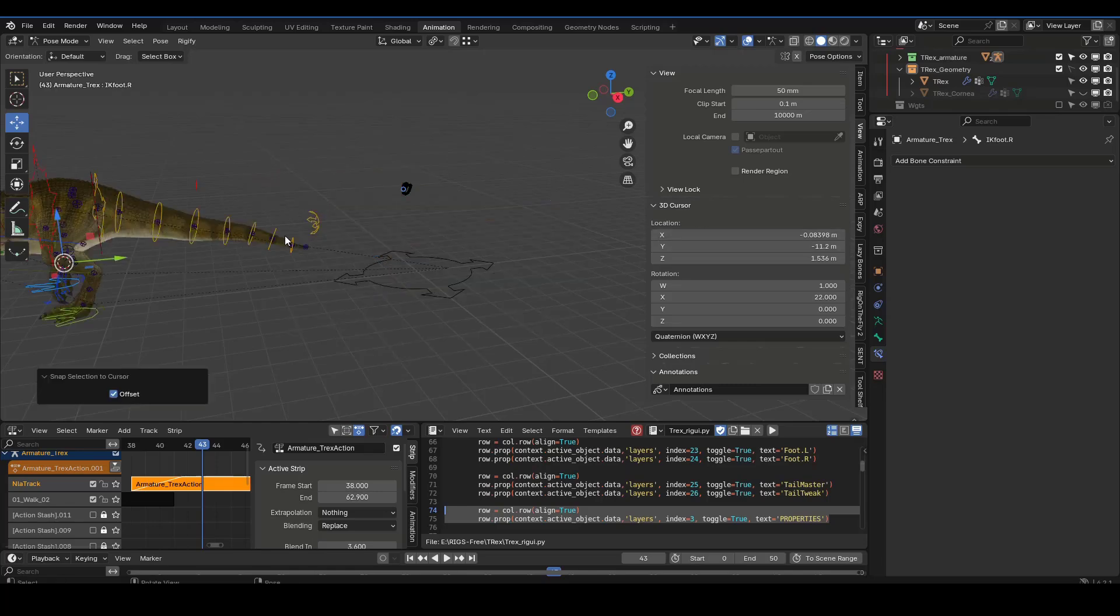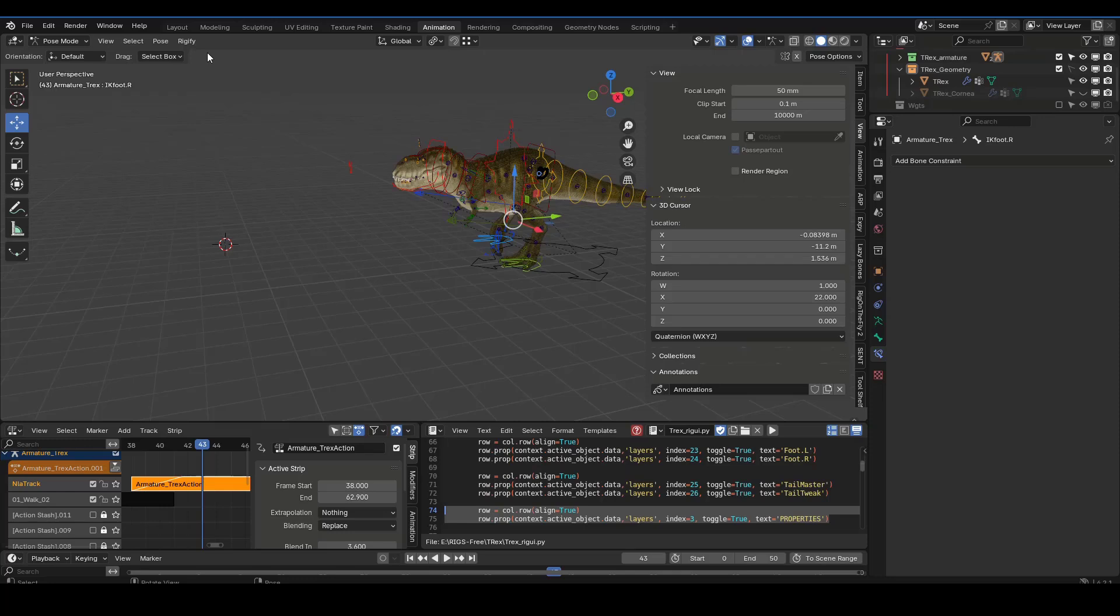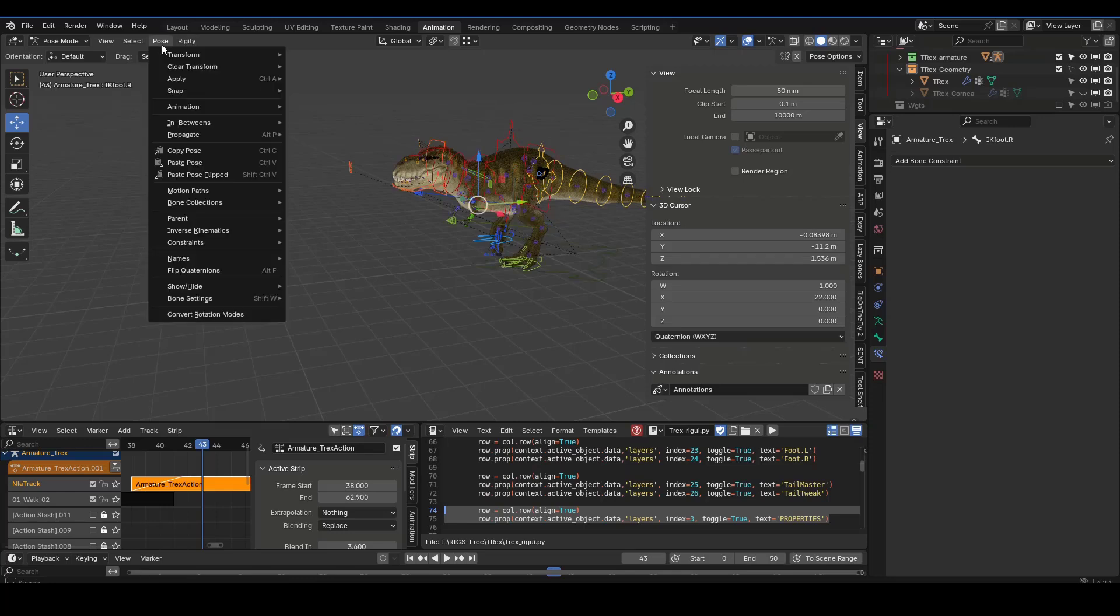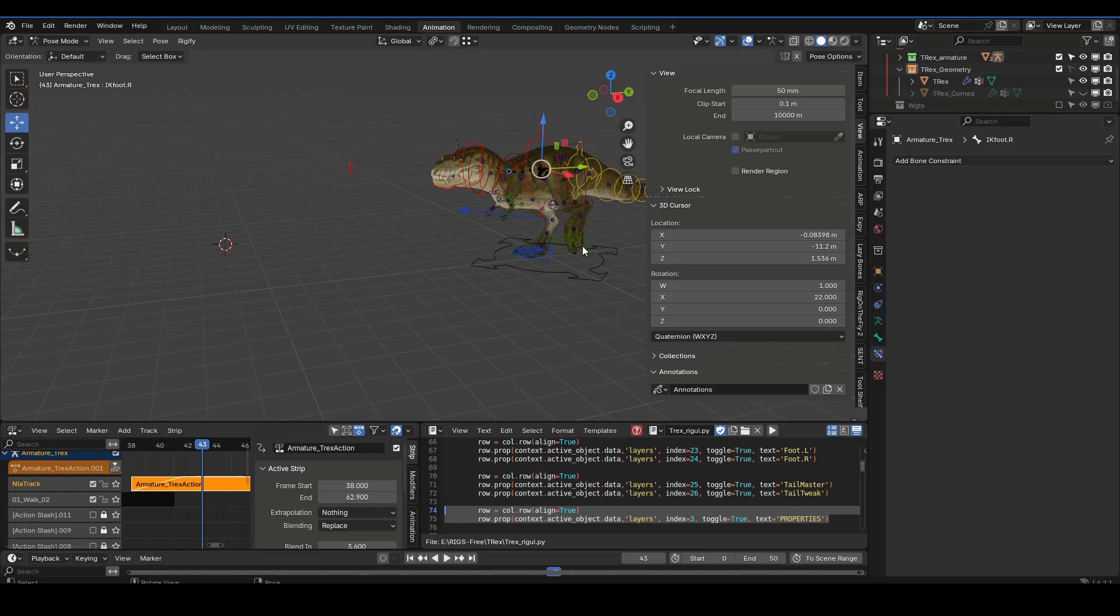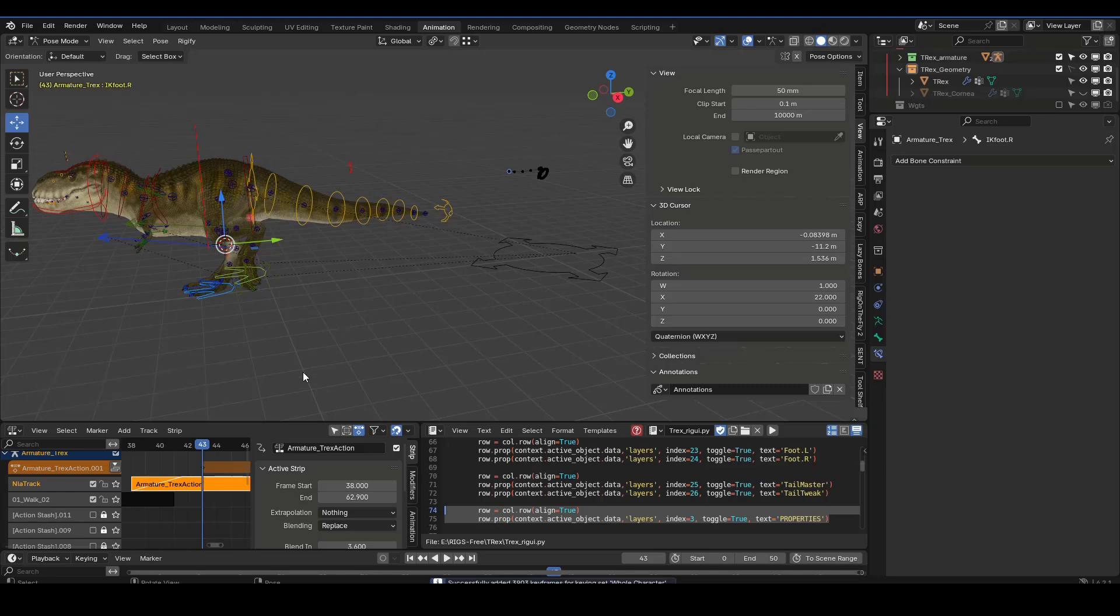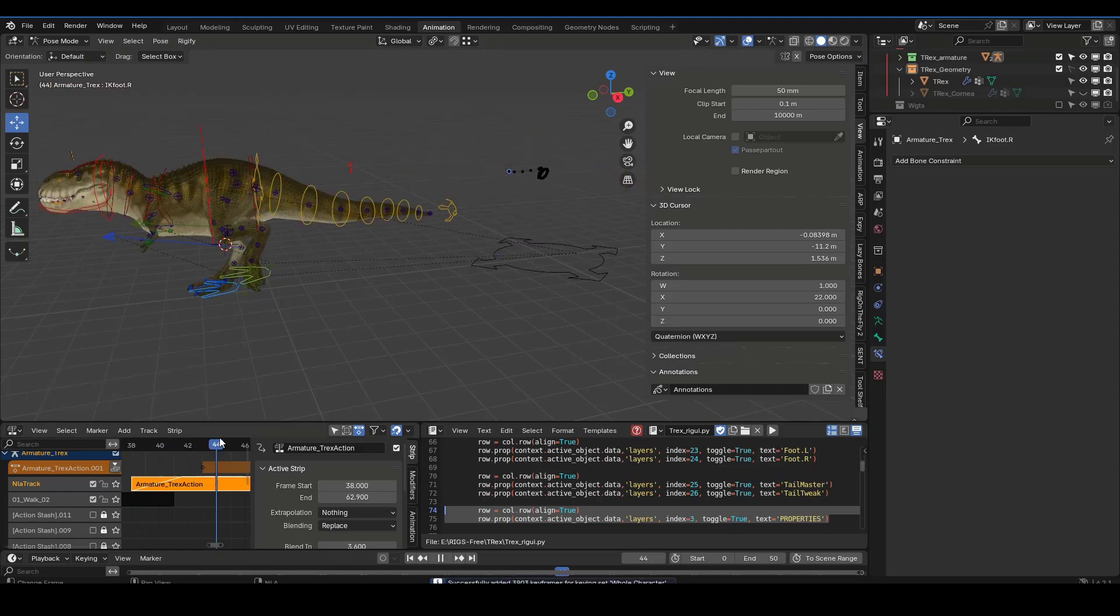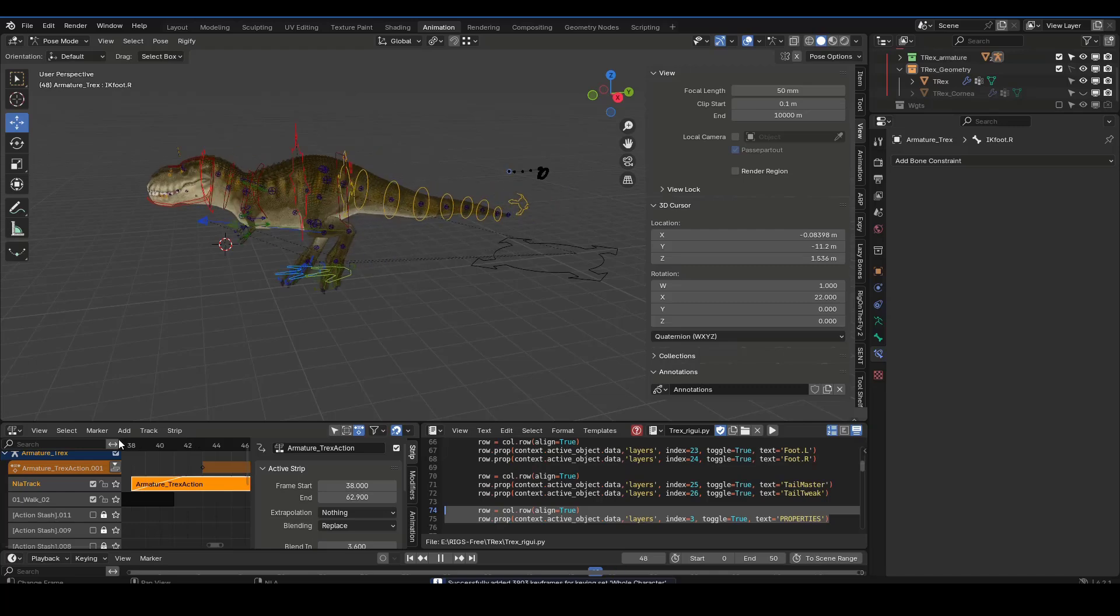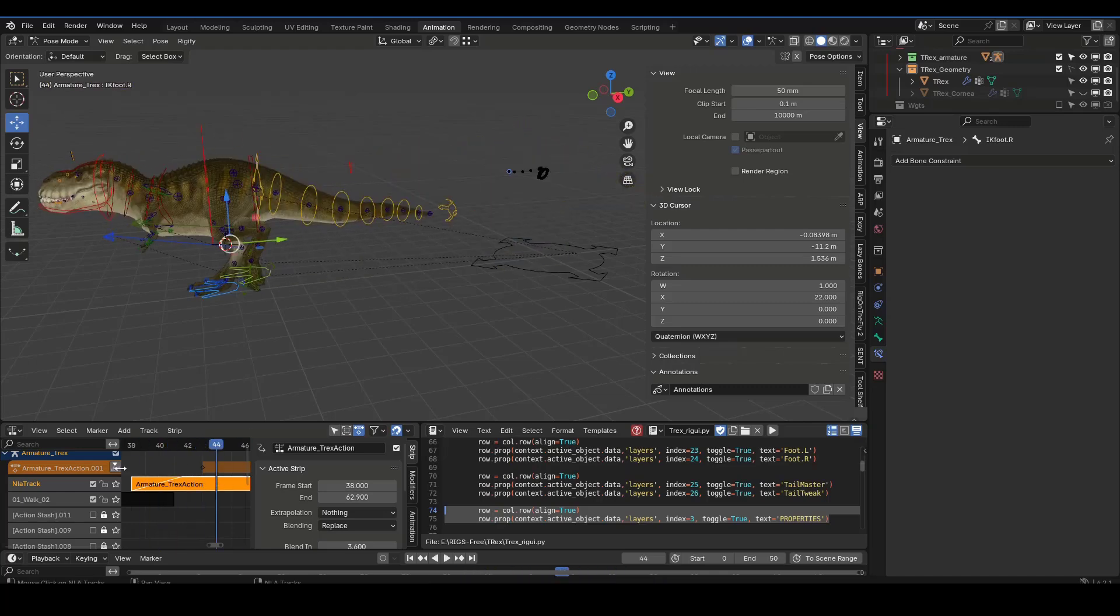And then I paste the pose. I grab my controls again and then do keep offset and insert a key. And so now I can grab that and use that as a pose.